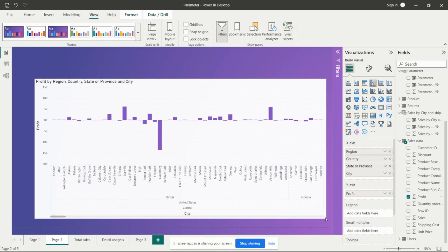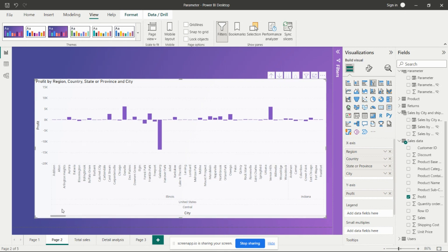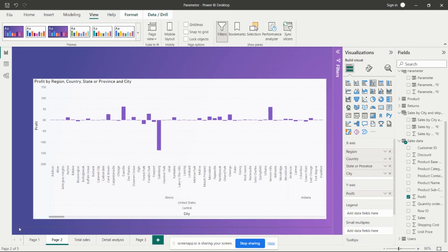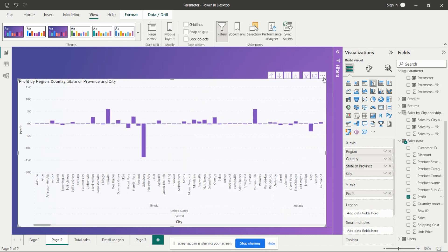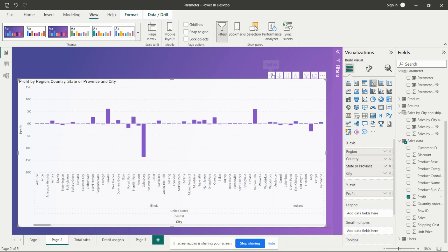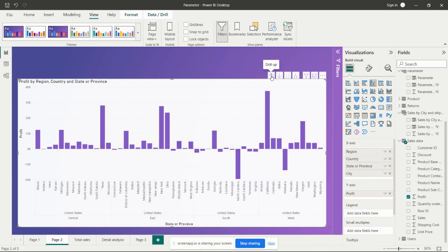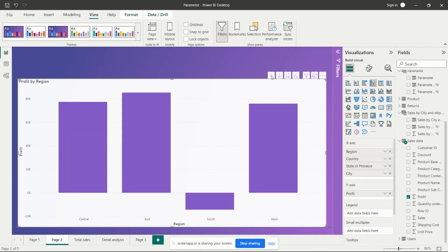Now in this visual we have these options. This is the drill up option, this is the drill down option, and if we need to go into further deeper details, we have two additional options as well. The topmost level of our hierarchy is the region.